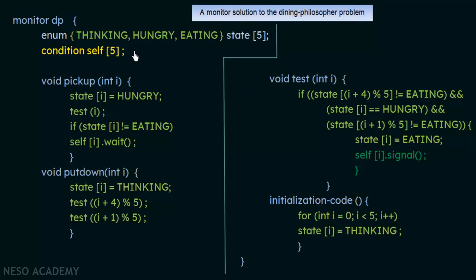When philosopher i wants to eat, he calls void pickup(int i), where i is his index. His state is immediately set to hungry: state[i] = hungry. Then the test(i) function is called to check whether his neighboring philosophers at left and right are eating or not. We then go into the test function to evaluate the conditions.